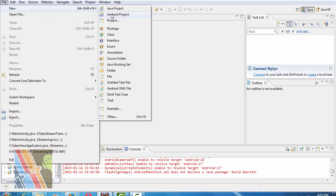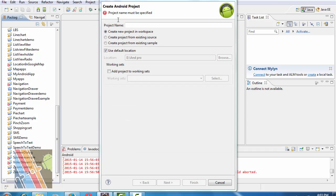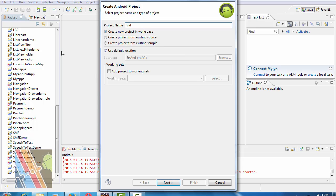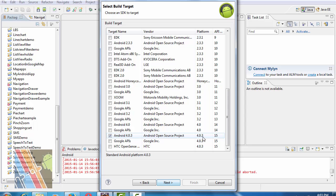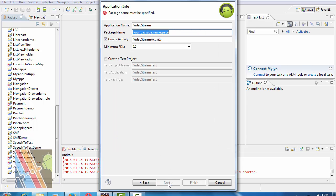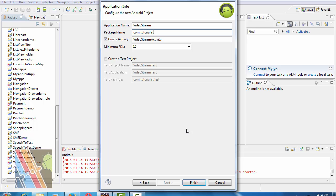Create a new Android project. This project name is Video Stream. Android 4.0.3 open source project. The activity name is Streaming. Finish.